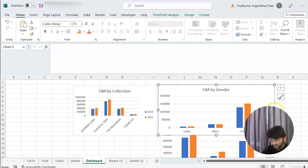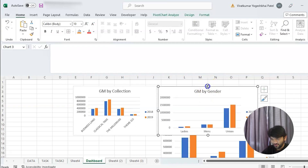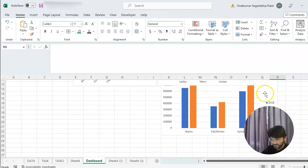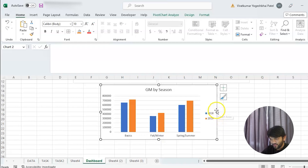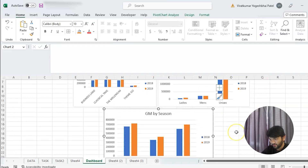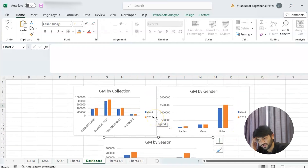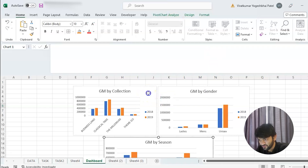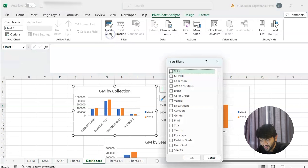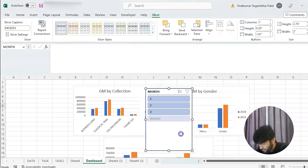I'm not great at formatting — adding colors and all — but I'm doing my best to make a nice-looking dashboard. In the actual world, nobody really cares how beautiful your dashboard is; they care about how well you simplify your data. Now we want a slicer by month, so if I select the first month the data should change accordingly — comparing 2018 and 2019 data for January by collection, gender, and season. We click Pivot Chart Analyze and insert a slicer, selecting 'Month'.